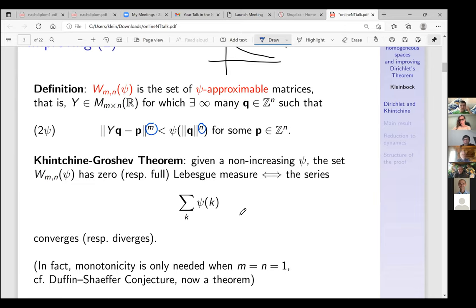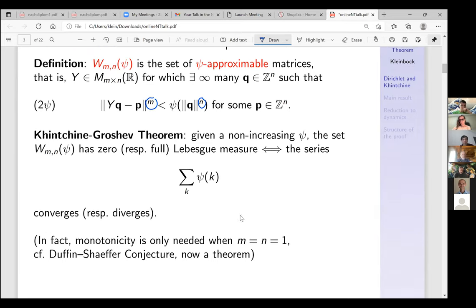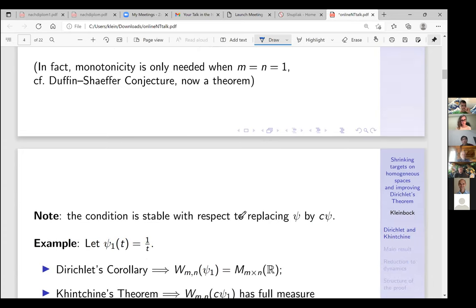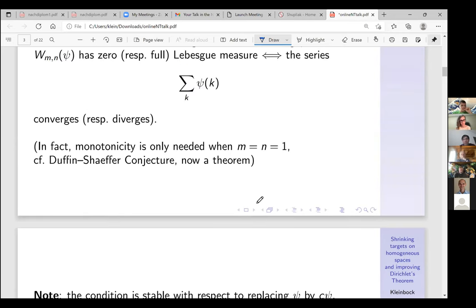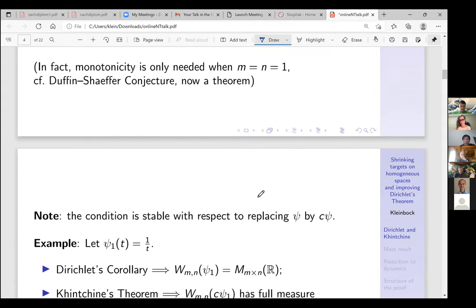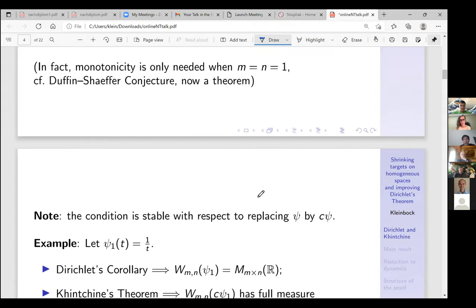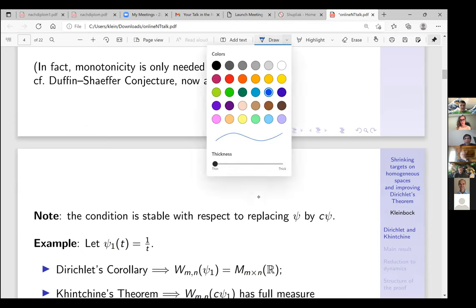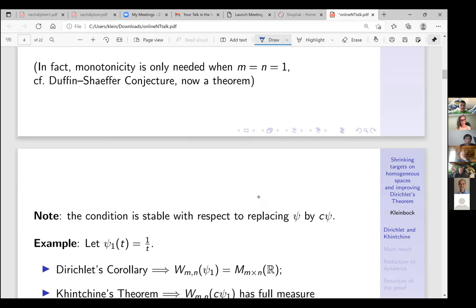You have this convergence or divergence condition. Monotonicity of ψ is only needed in dimension one; the rest is true anyway. This is related to the Duffin–Schaeffer conjecture. Also, the condition is stable with respect to replacing ψ by a constant: if this series converges and you multiply by two it still converges.